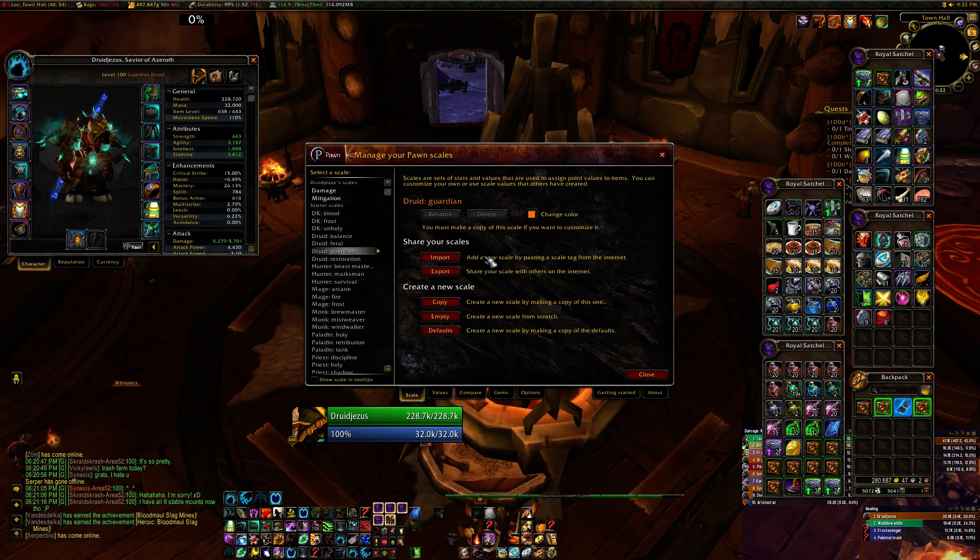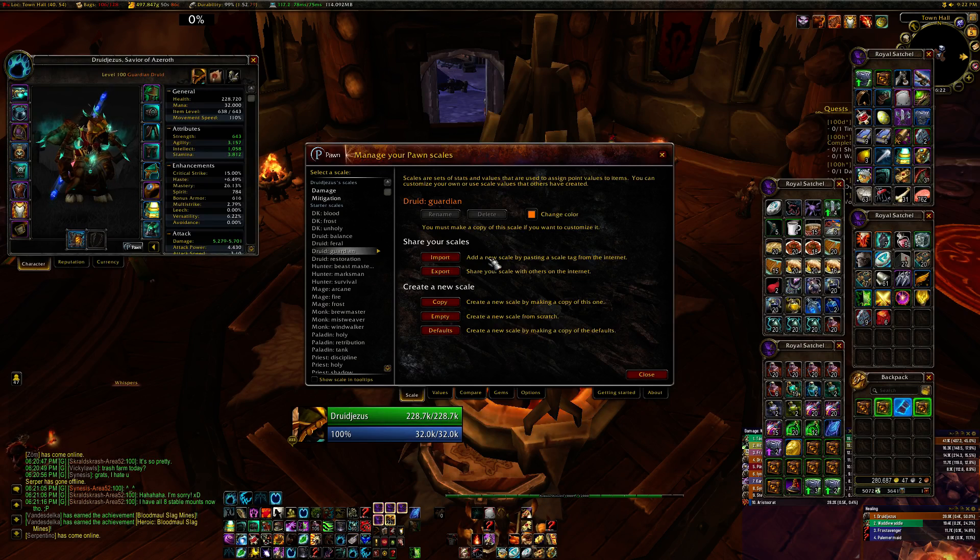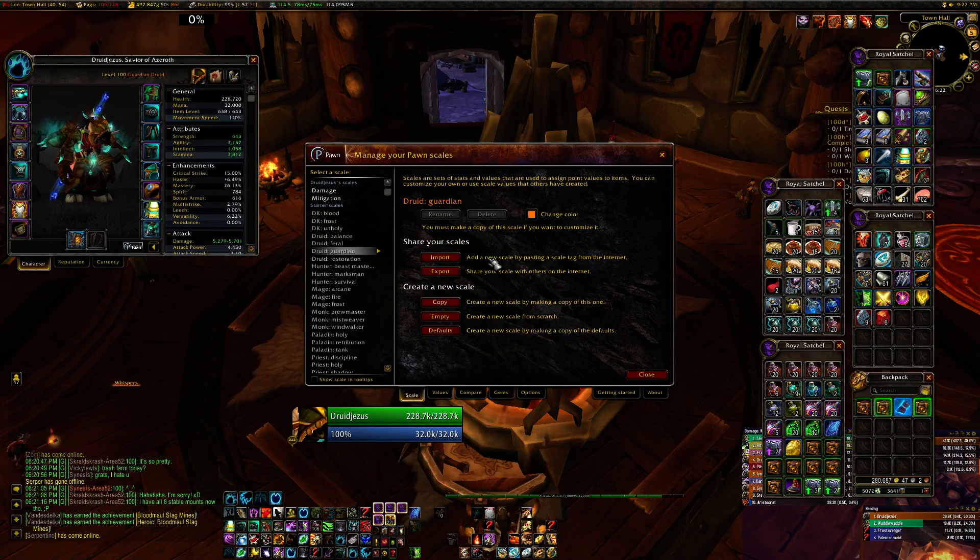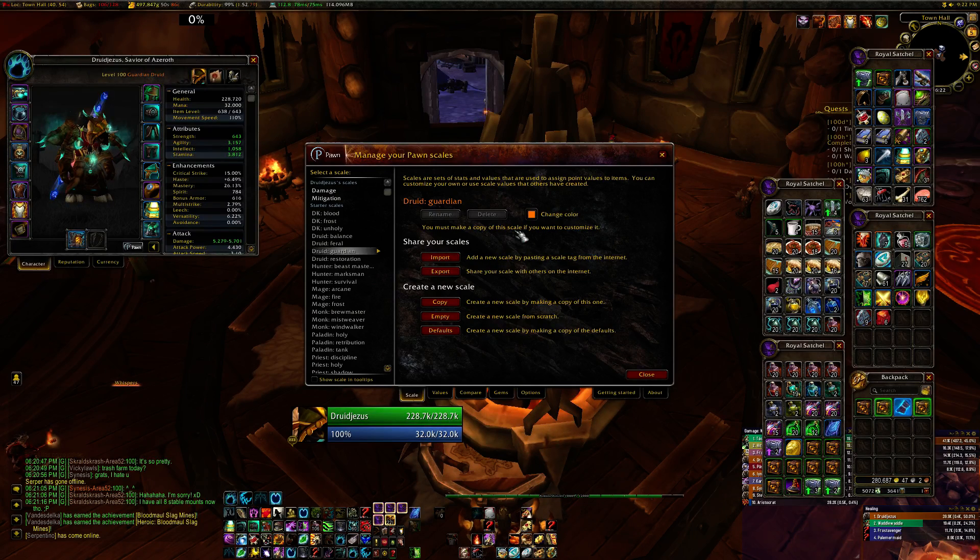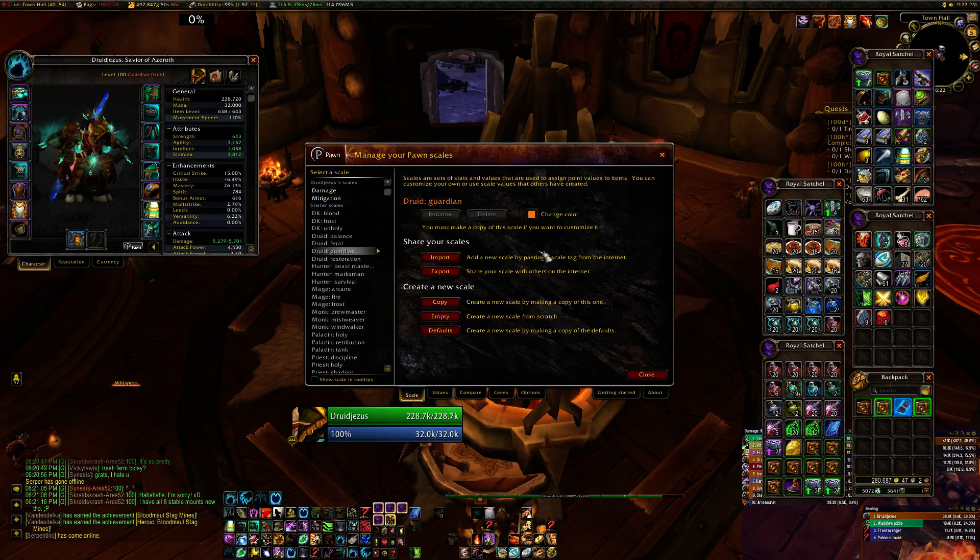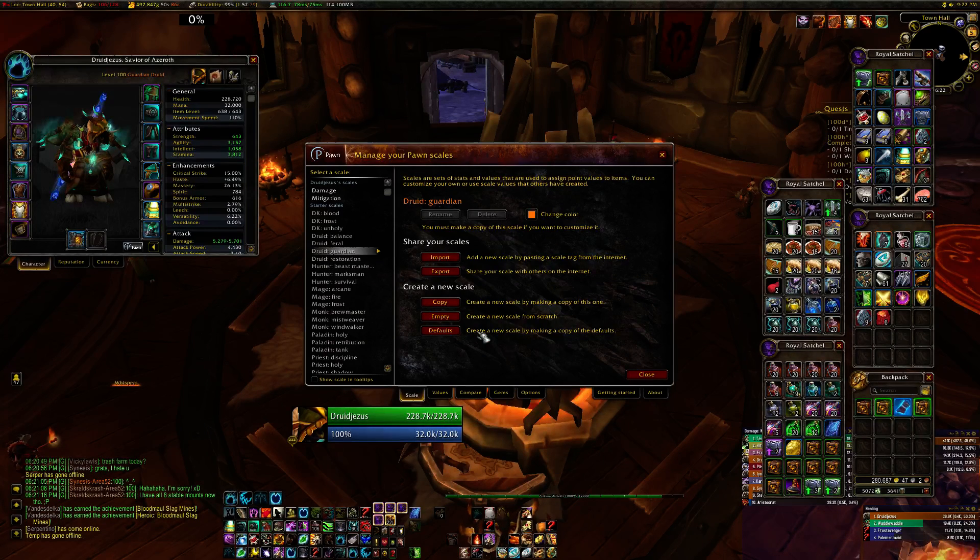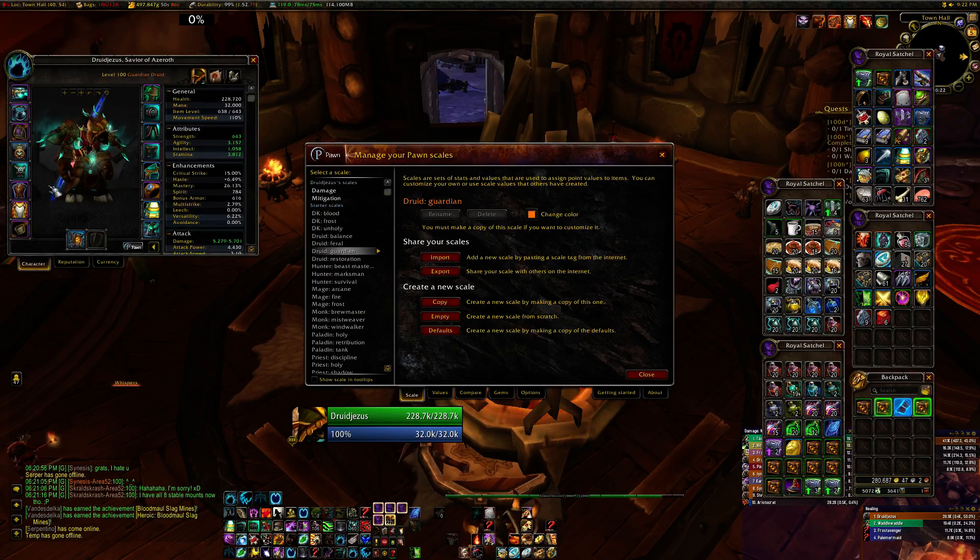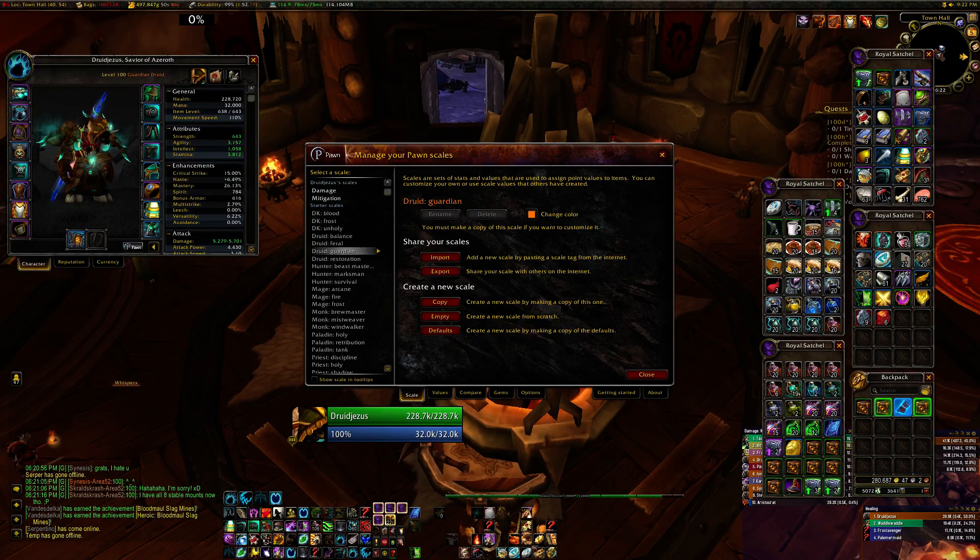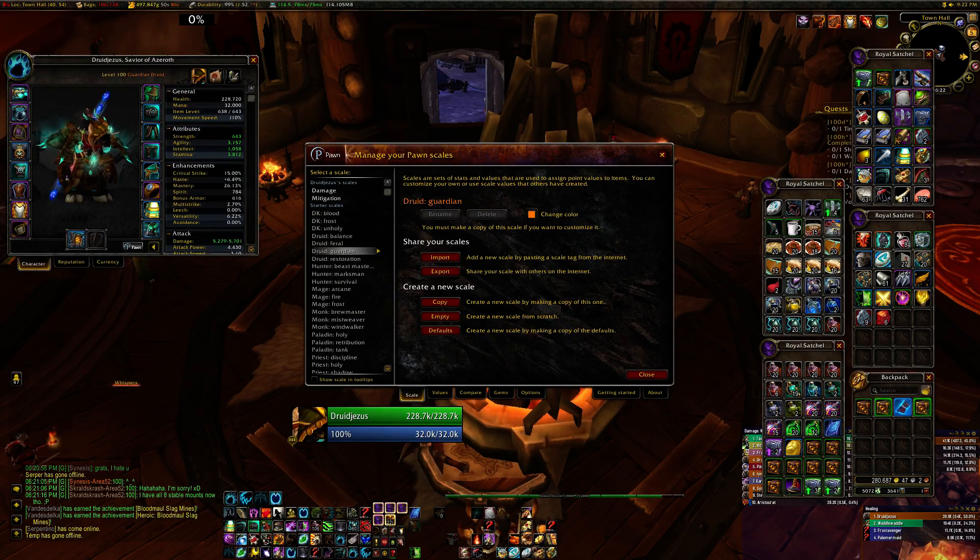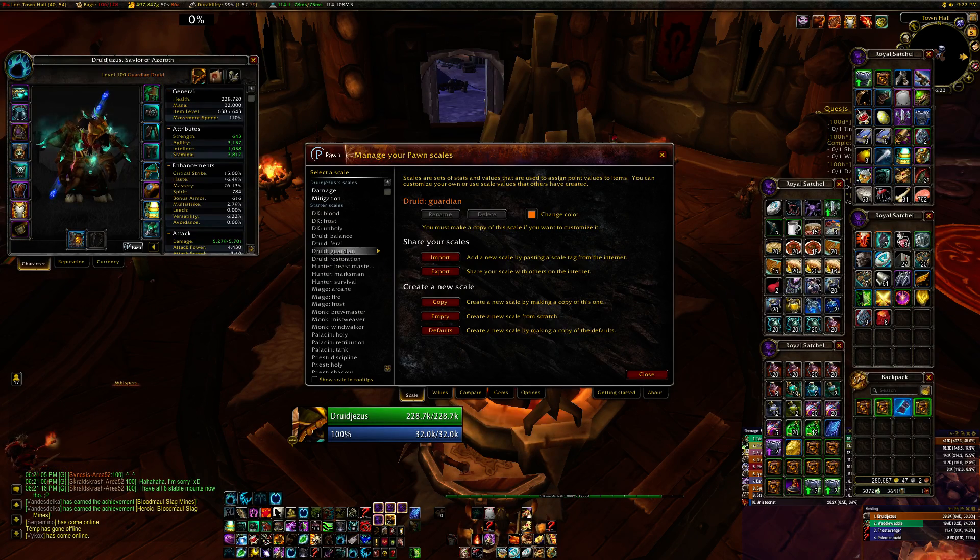However, those are usually run off of simulations using theoretical best-in-slot, heroic, or mythic gear, which probably doesn't apply to you, especially if you're still trying to hunt down better upgrades. So the best way I've found to get this information is to run simulations on your own character using SimCraft.